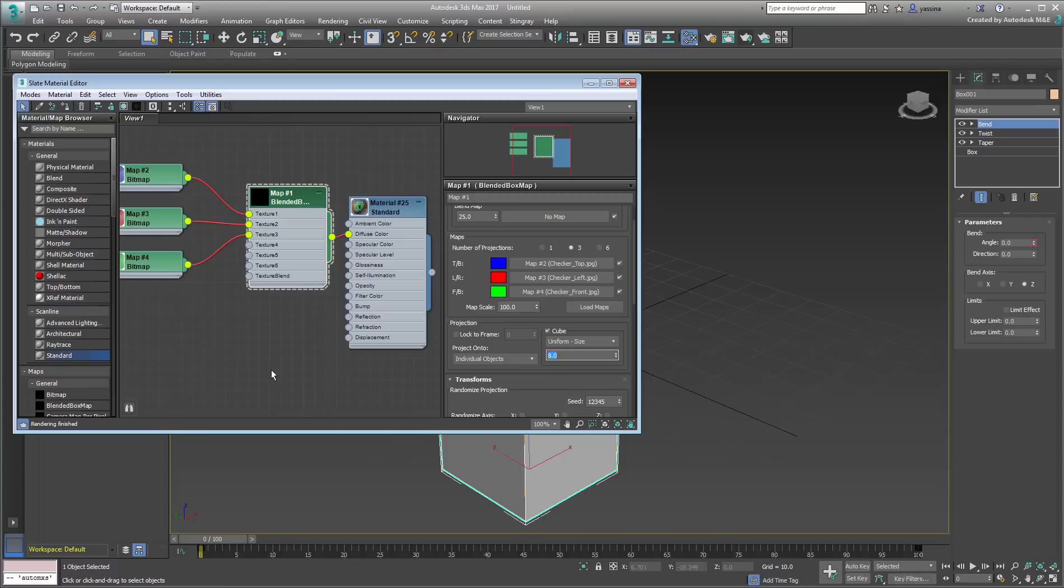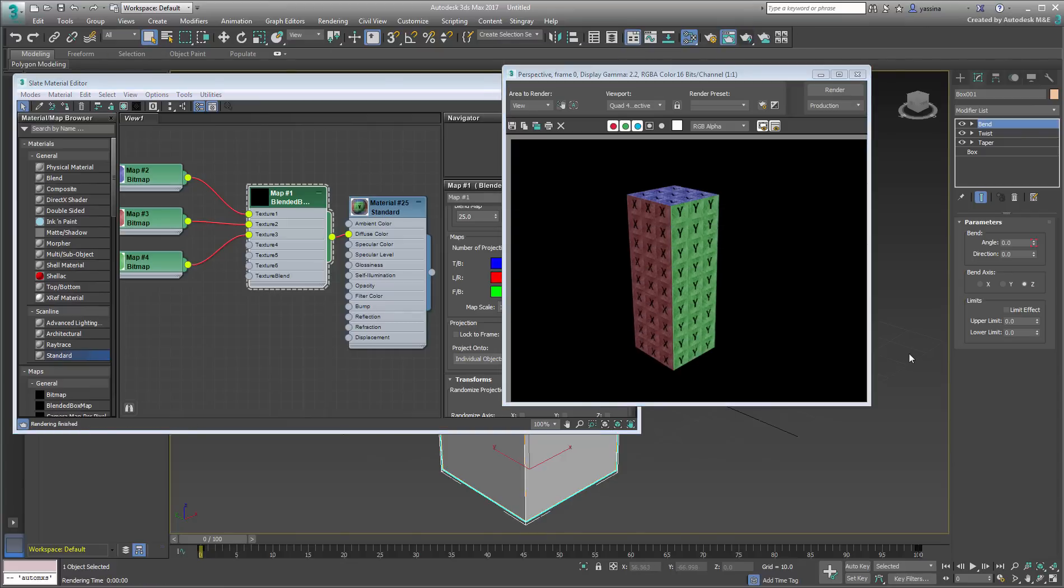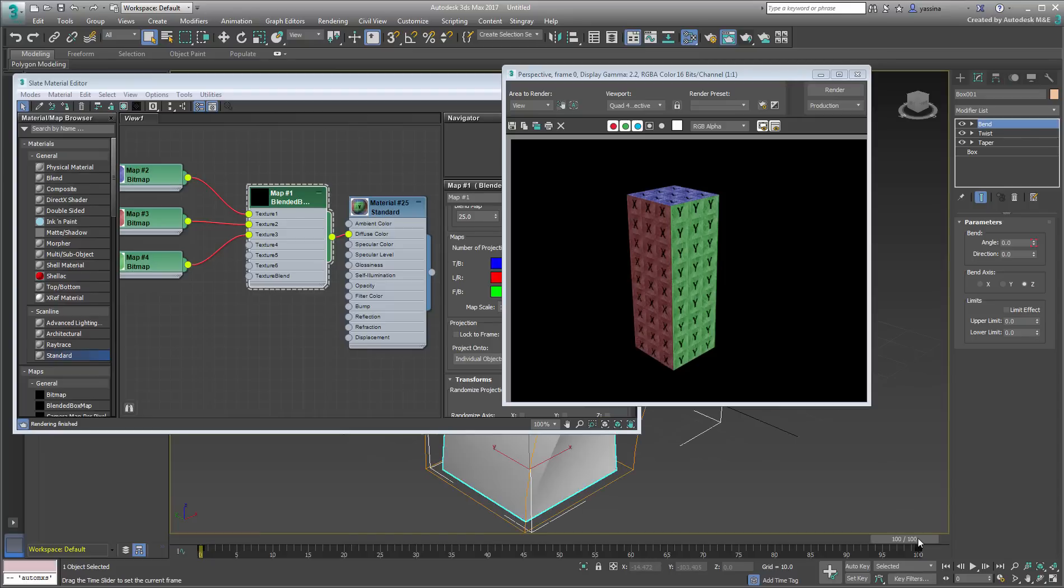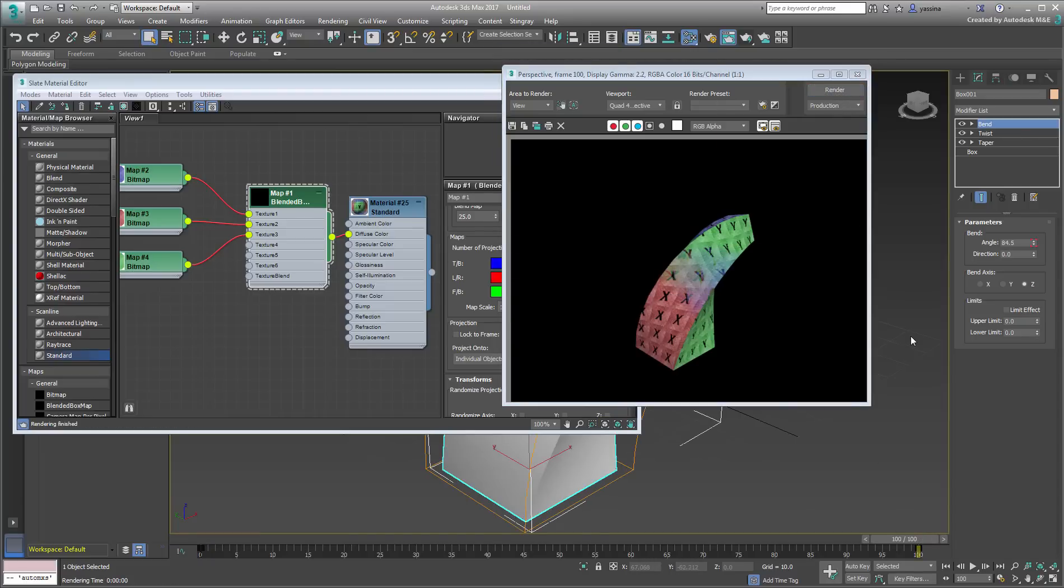At frame 0, the render shows that each face of the box is rendered with the proper projection bitmap, as anticipated. A render at frame 100, however, shows that the mapping does not follow the deformation.